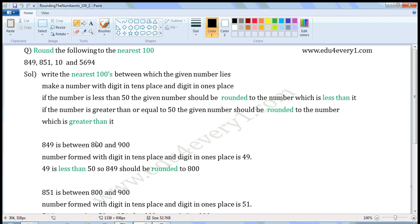The first number is 849. 849 is between 800 and 900. The number formed with the digit in the tens place and the digit in the ones place is 49. Since 49 is less than 50, 849 should be rounded to the lower hundred. So 849 should be rounded to 800.